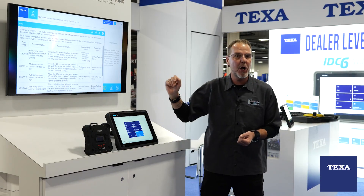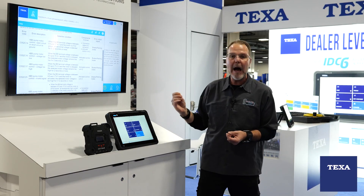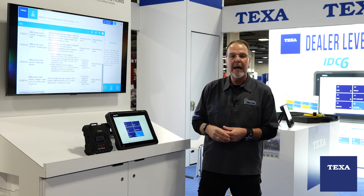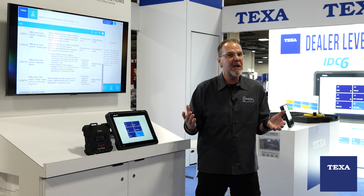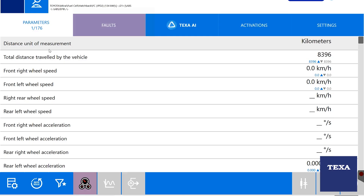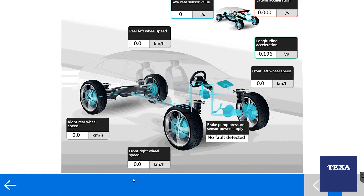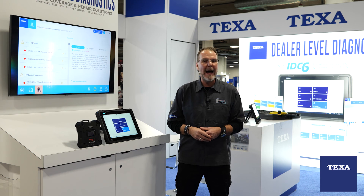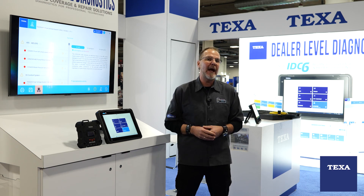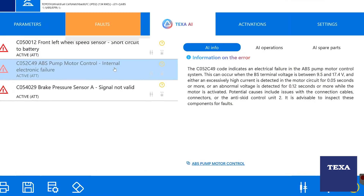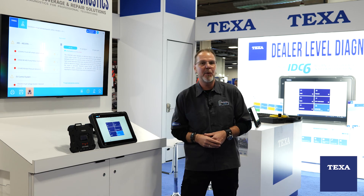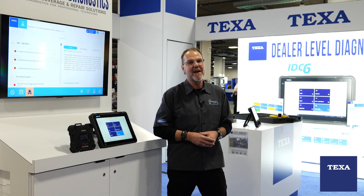We also have some other information that can be clicked on to know more about it — what caused this code to happen and how we can go ahead and diagnose this correctly. There's a lot of information here, and don't be confused: this AI diagnostic is here to assist you and not take over what you would normally do as a technician. Keep an eye out — IDC6 will be coming out soon, but it's nice to have a little sneak preview here at TEXA, Apex 2024. See you next time.